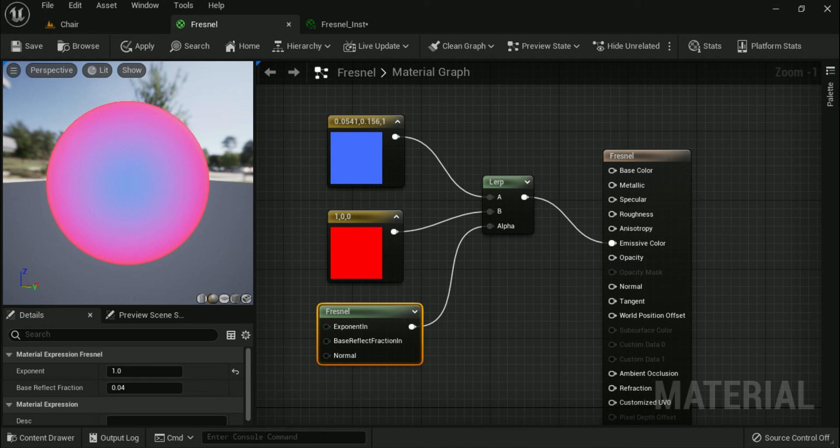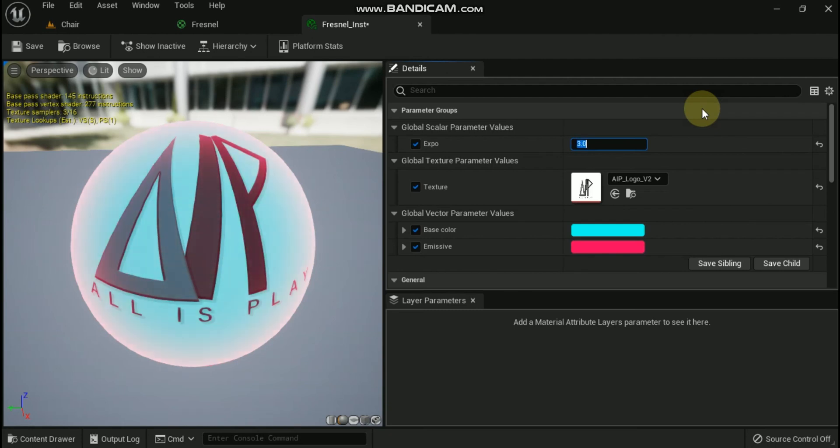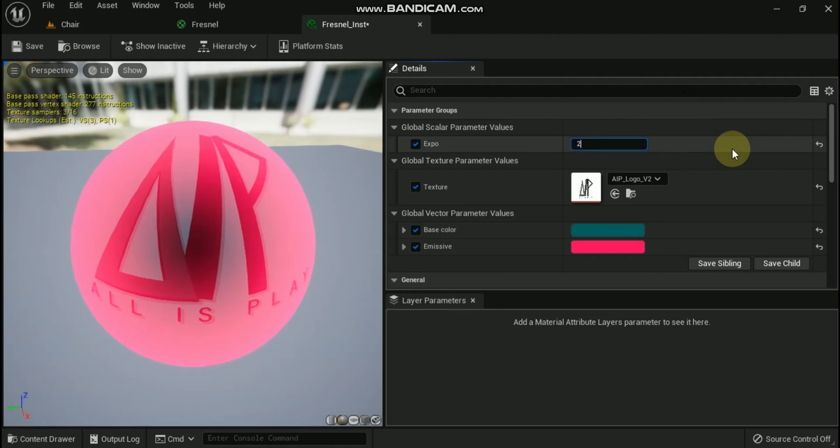Adding Fresnel to a material is a great way to help better illuminate a character's silhouette or to help show an energy shield special effect.